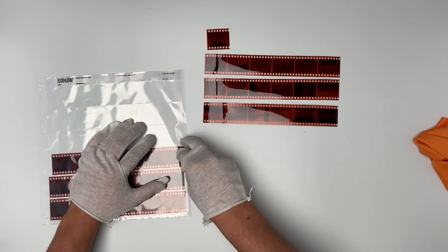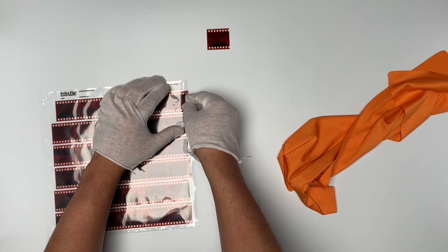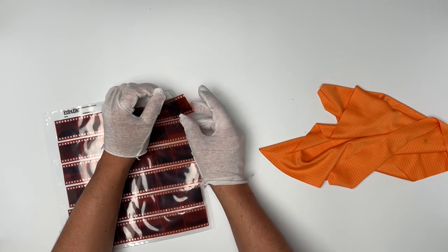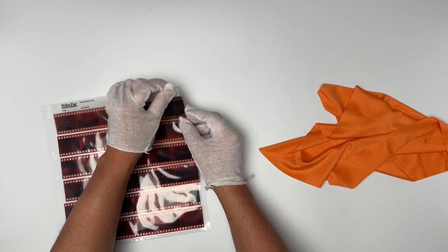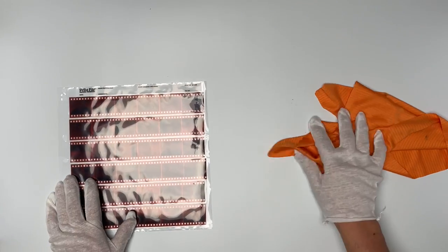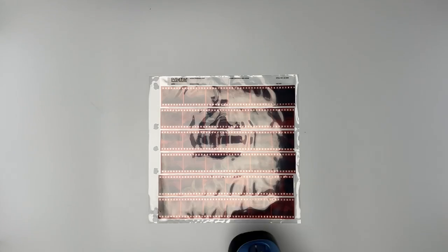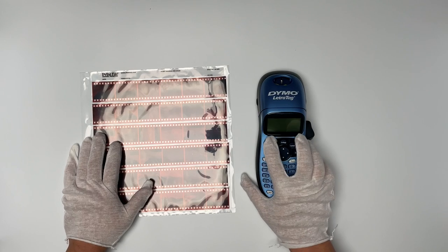Once all the cut film is in the proper sleeves, I like to put those extra frames in the first sleeve along with the first photos just to keep it organized. I don't want to use an extra sleeve just for one, two, three, or four frames.